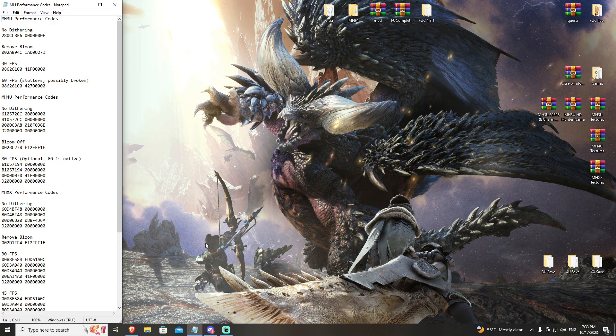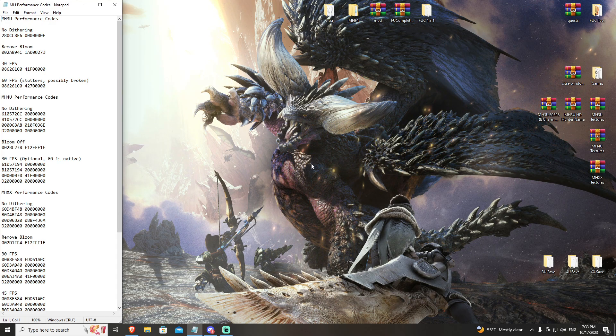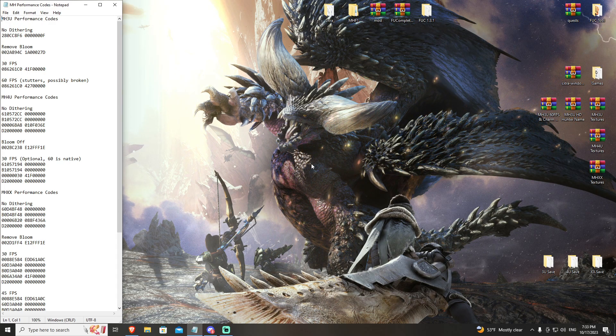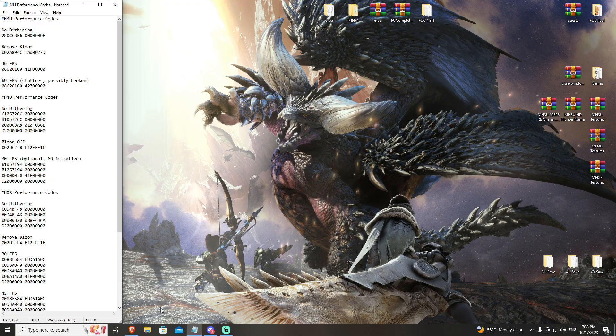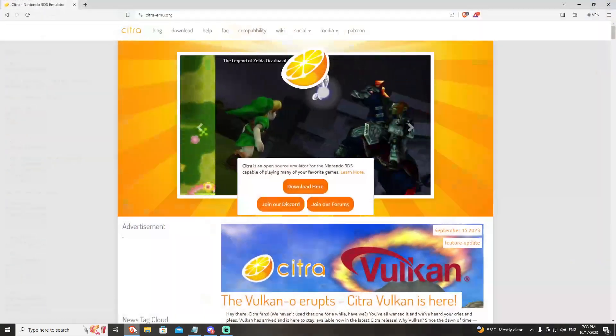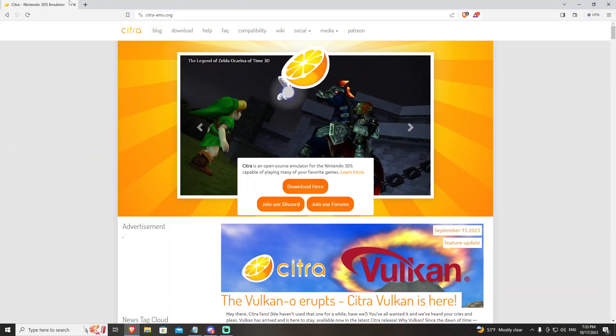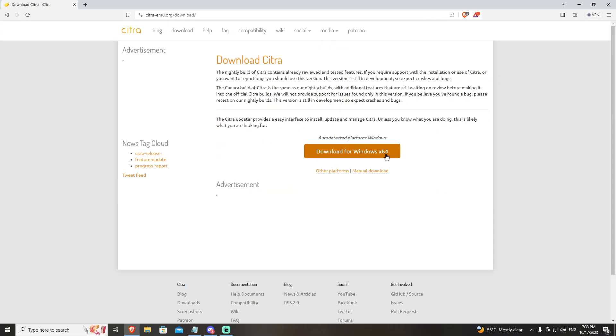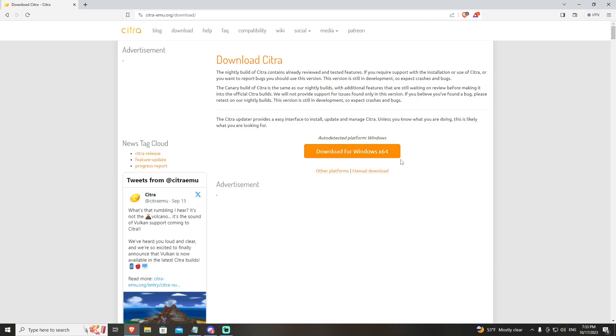When you are ready to put Citra together, the first thing you're going to do is go to citrasmu.org. You're going to come to download here. You are not going to do your download for Windows or download button here. This will install the emulator into your system files.